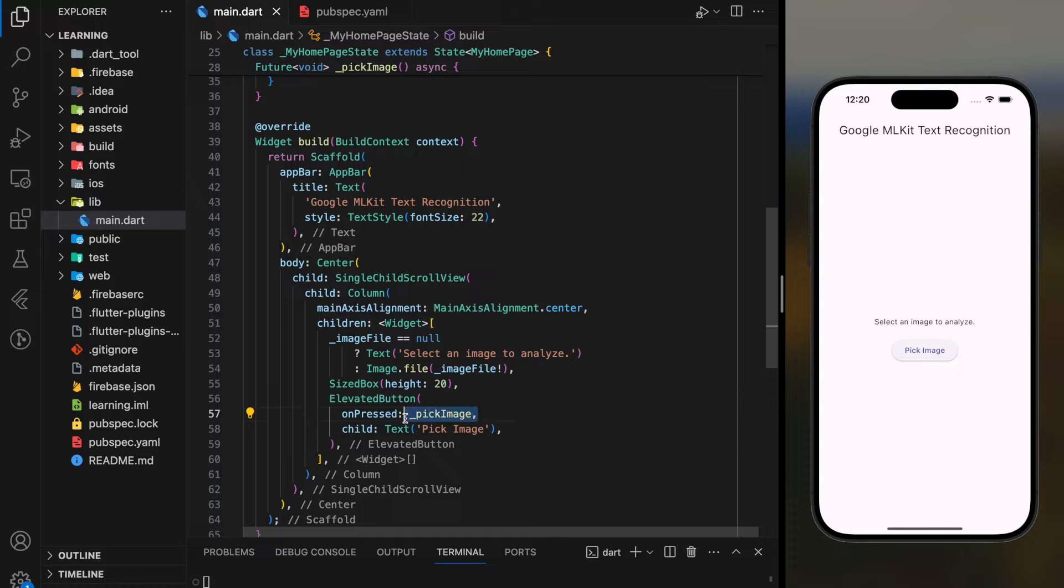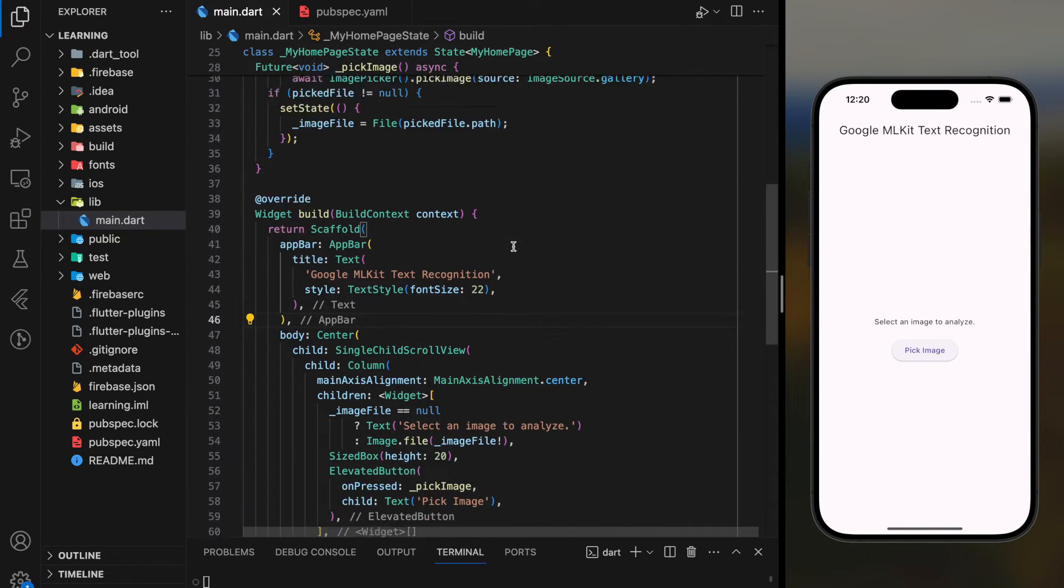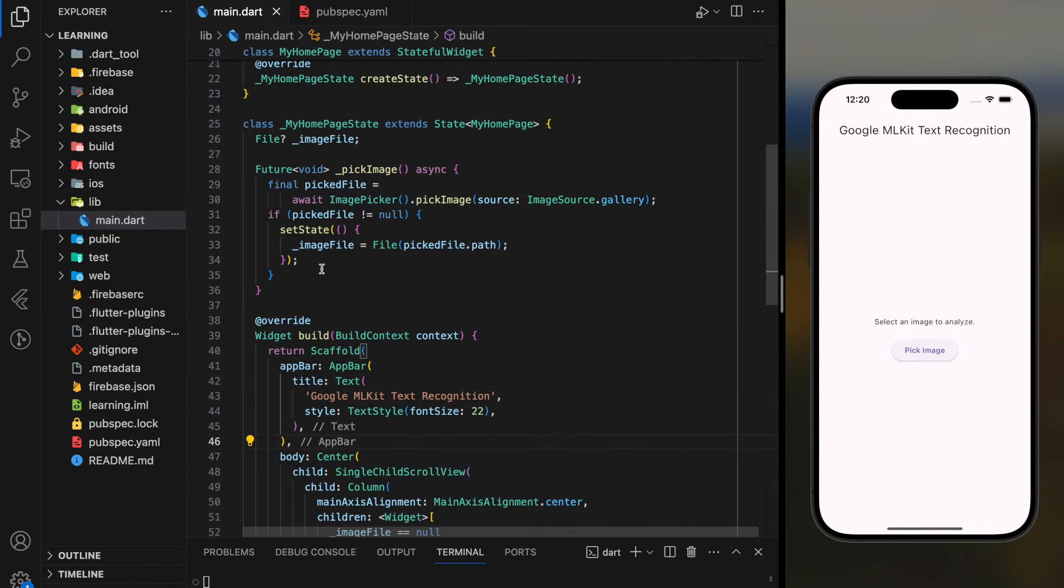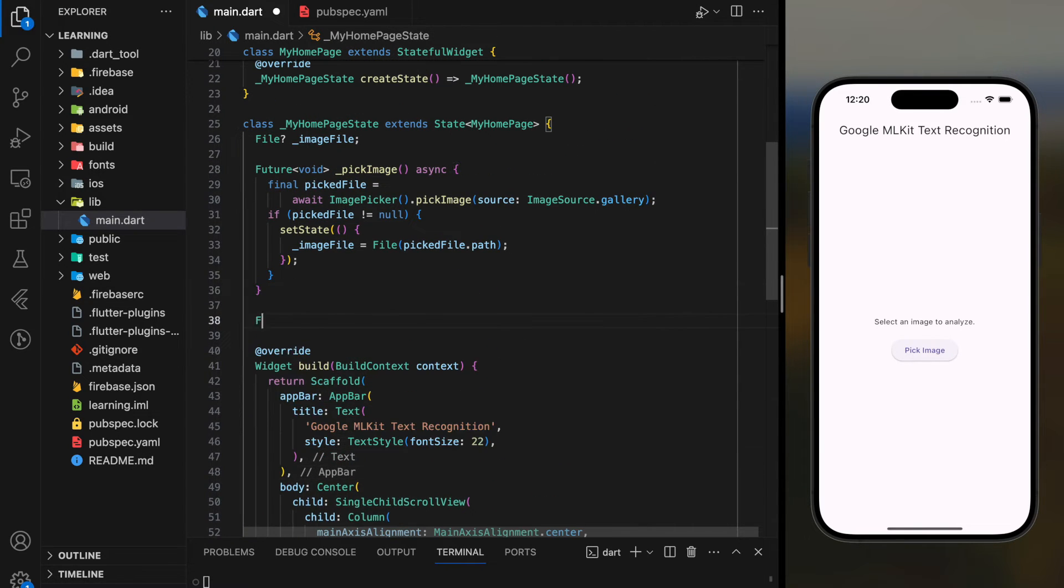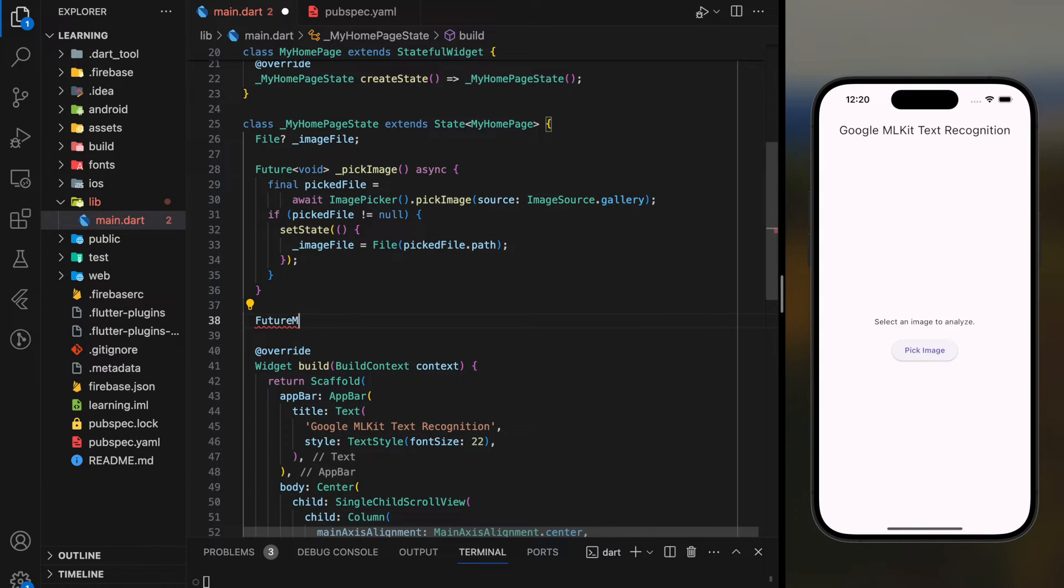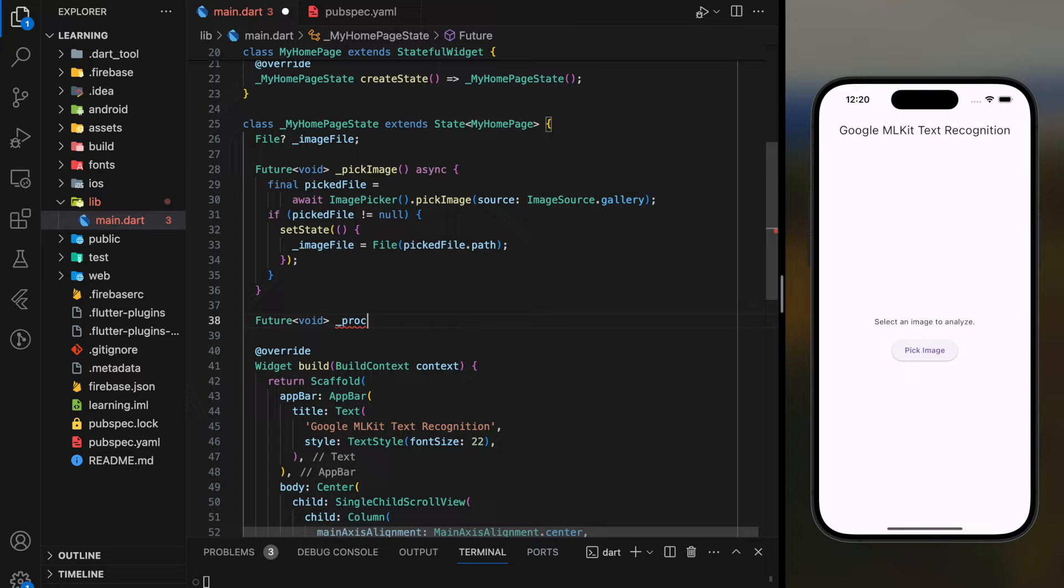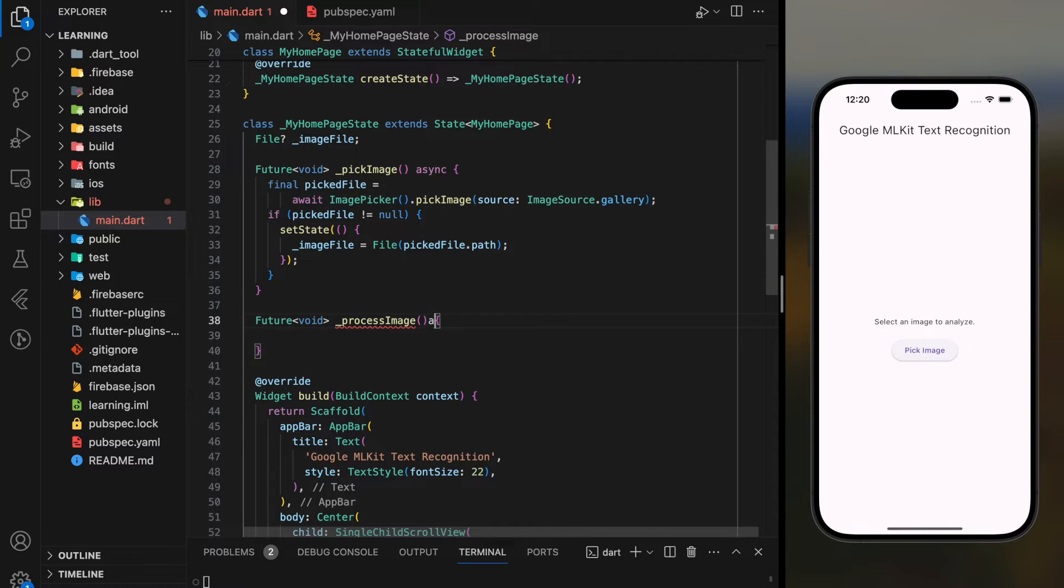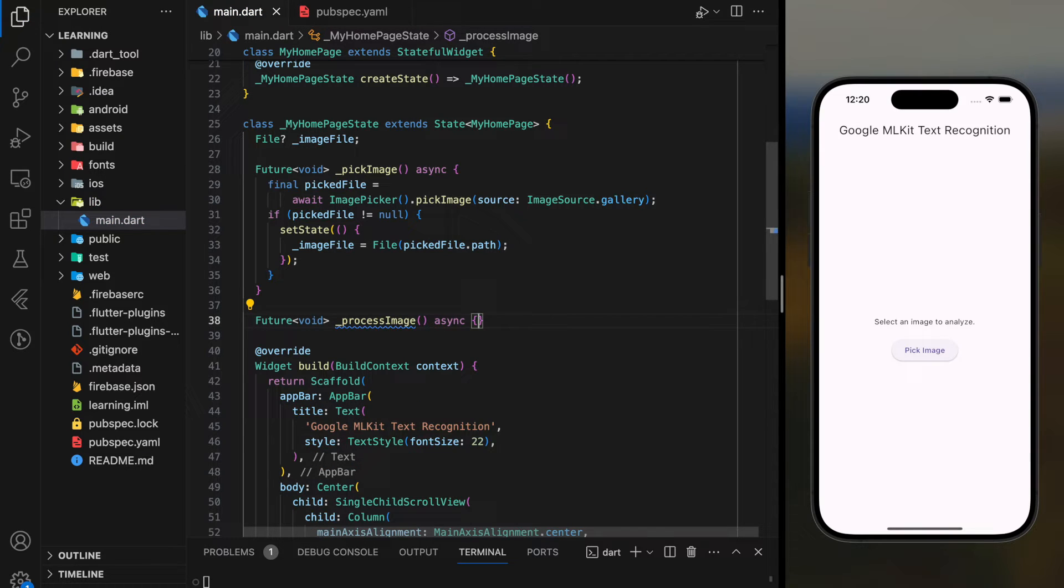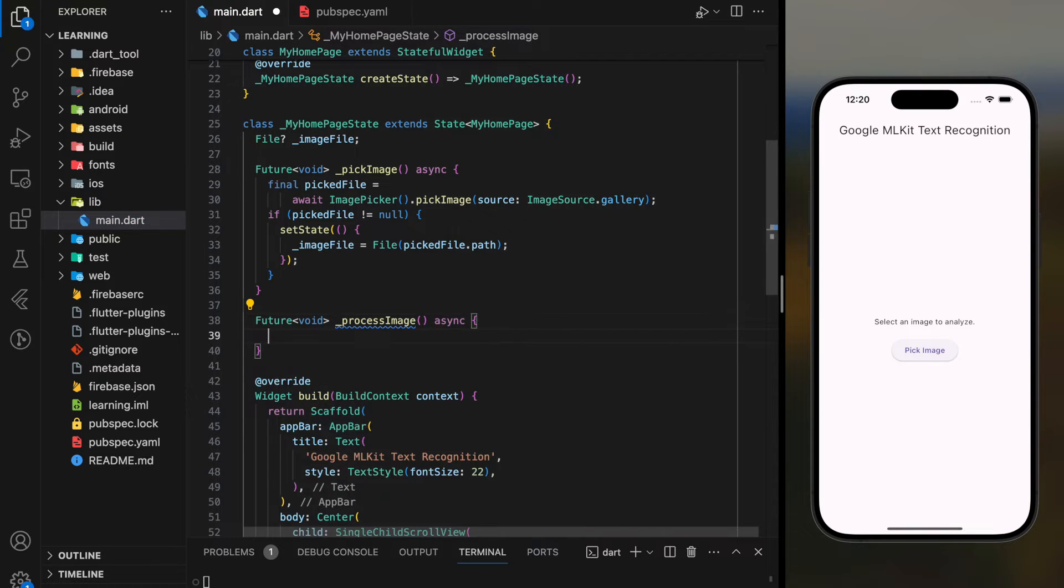However, it's not done yet because we have to create the second function which is process image. This is also an asynchronous function that is used to execute the Google ML Kit text recognition API with the image picked from the function above.